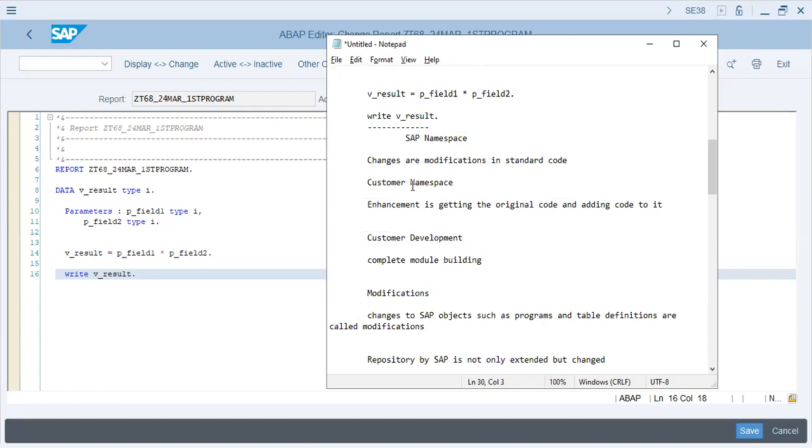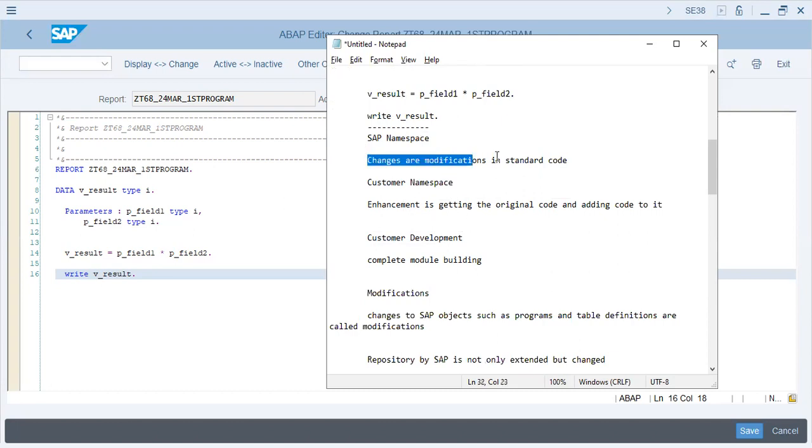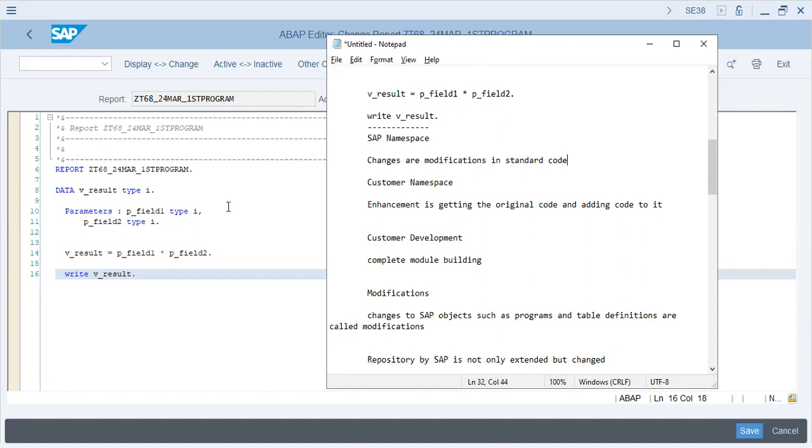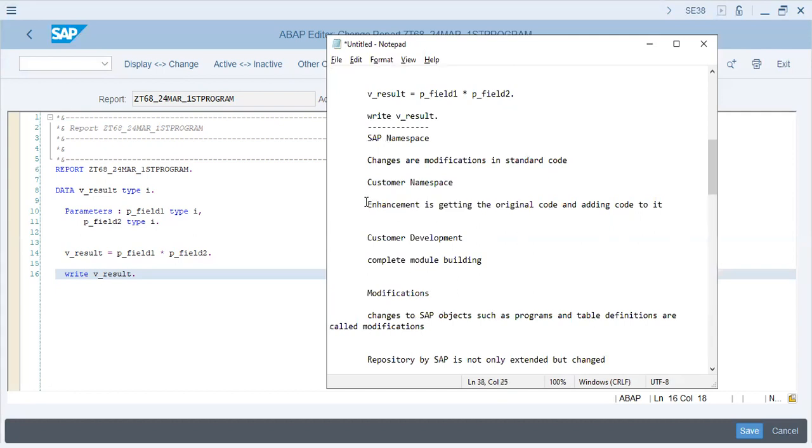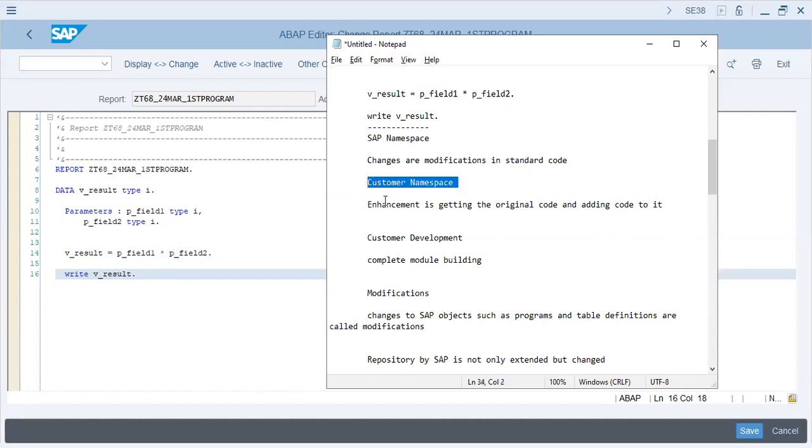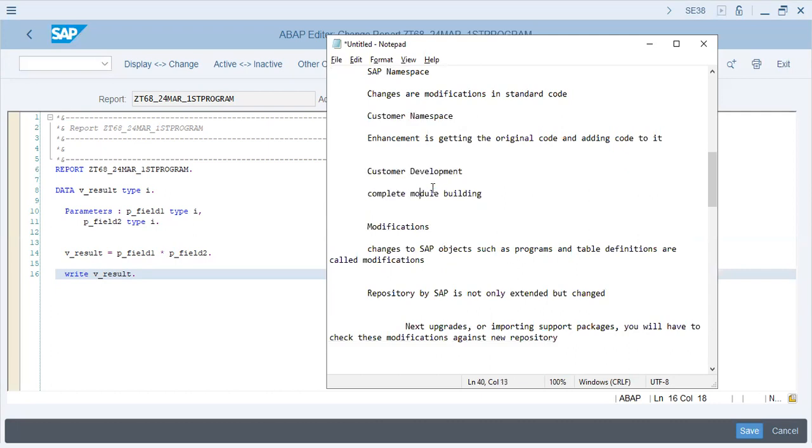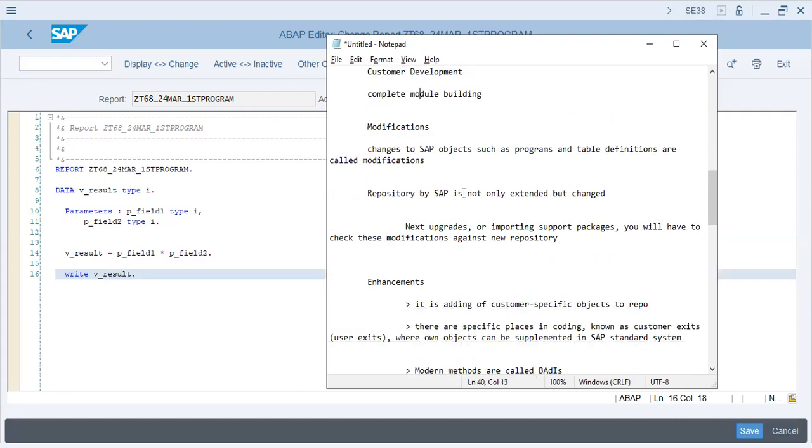SAP Namespace and Customer Namespace. Changes that are done to SAP programs with modifications - it is done in the standard code. You can change the code, but of course you make a clone, a copy of that, and then change the code. Customer Namespace is enhancement - you build a new module to integrate with SAP, and that is Customer Namespace. Customer Development basically includes building complete modules that are totally different functions.